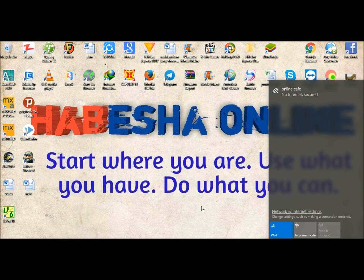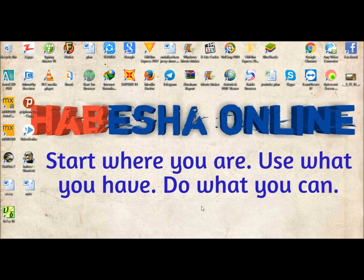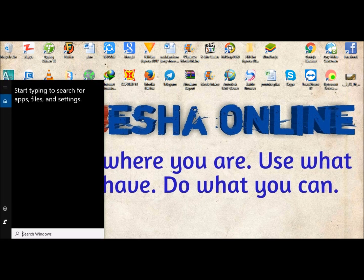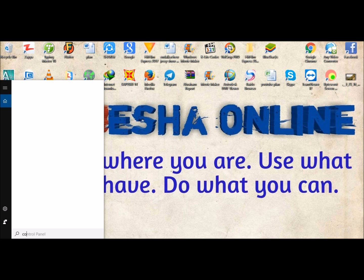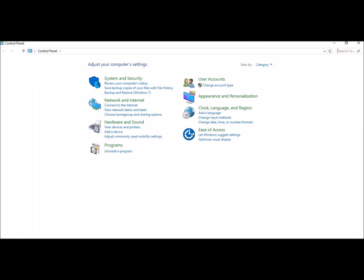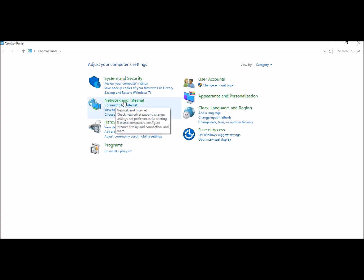You can also use the PC's control panel. You can also use Windows 8 or 7 and go to the control panel to access the network and internet settings.